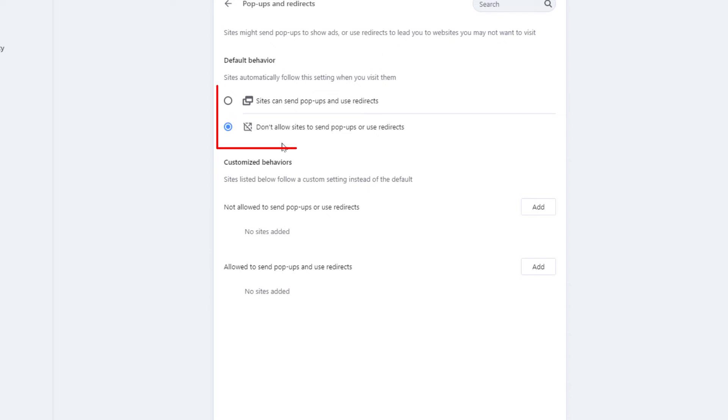And right in here, this is how you enable or disable pop-ups in the Opera web browser. By default, the Opera web browser does not allow pop-ups or redirects.